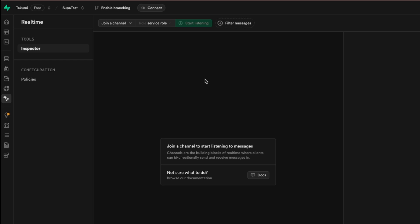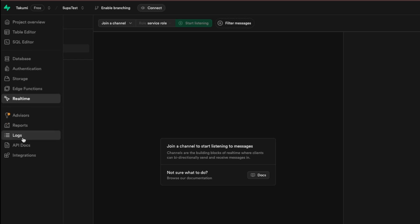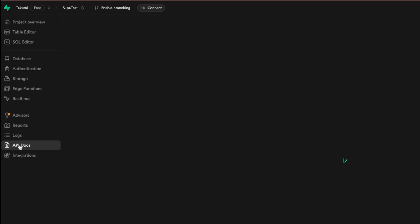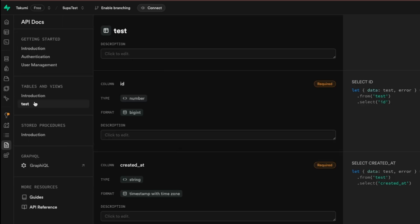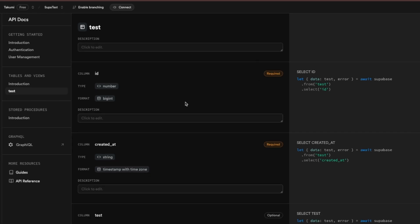And we have the real-time so we can enable real-time for database tables. This is good for example for chat applications. What's important about Supabase is actually API docs.